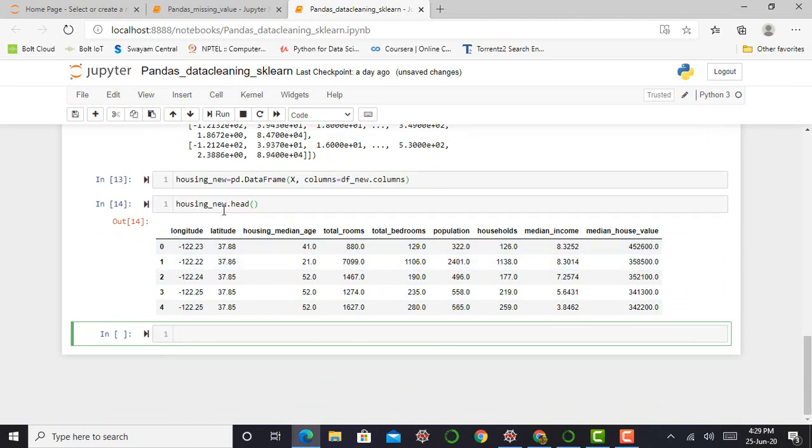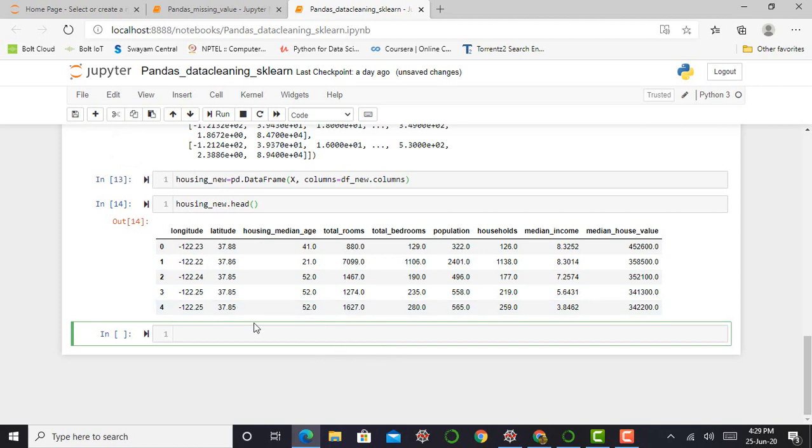So the new dataset contains no missing values. So how can we verify that my new dataset contains no missing values? We can just simply check the info of this dataset.